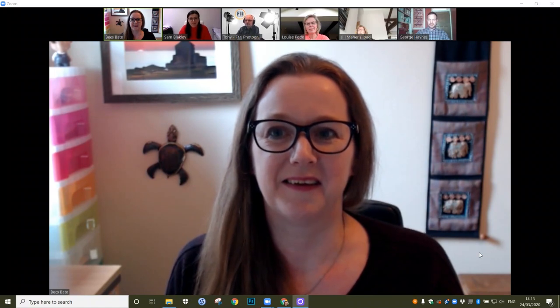Hi, my name is Sam Blakely, I'm the Creative Director of Mad Marketing, which is a creative and digital agency working with SMEs and new business startups.